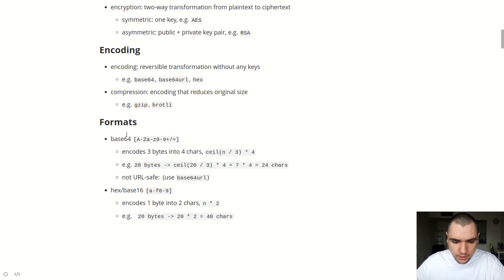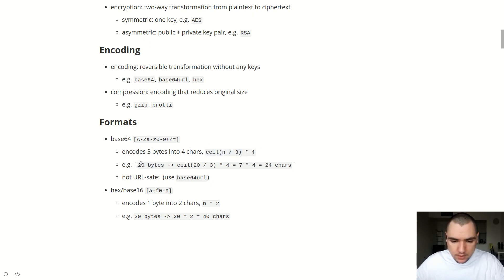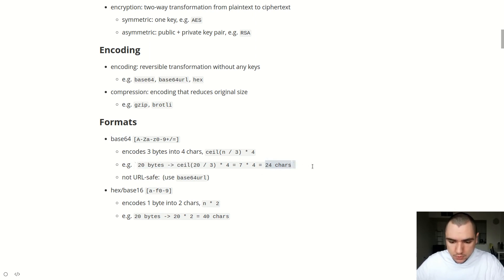Base64 is a type of encoding that encodes every three bytes into four characters. It uses alphabetic characters from capital A to capital Z, from lowercase a to lowercase z, all 10 digits from 0 to 9, as well as plus, forward slash, and equal sign. The formula to calculate the output size is: take the size of the input string, divide by three, take the ceiling of that, and multiply by four. So for a string of 20 bytes, you divide by three, take the ceiling to get seven, and multiply by four to get 24 characters. And there's nothing secret about that output — you can easily base64-decode it and get back the original string.